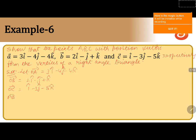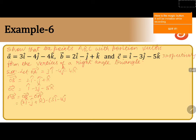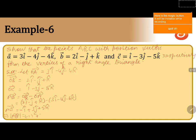Now first we will calculate AB vector. AB vector can be written as OB vector minus OA vector. OB vector is 2i cap minus j cap plus k cap, minus OA vector which is 3i cap minus 4j cap minus 4k cap. After simplification, AB vector equals minus i cap plus 3j cap plus 5k cap. Now we calculate its magnitude: the magnitude of AB vector equals square root of ((-1)² + 3² + 5²), which is square root of 35.